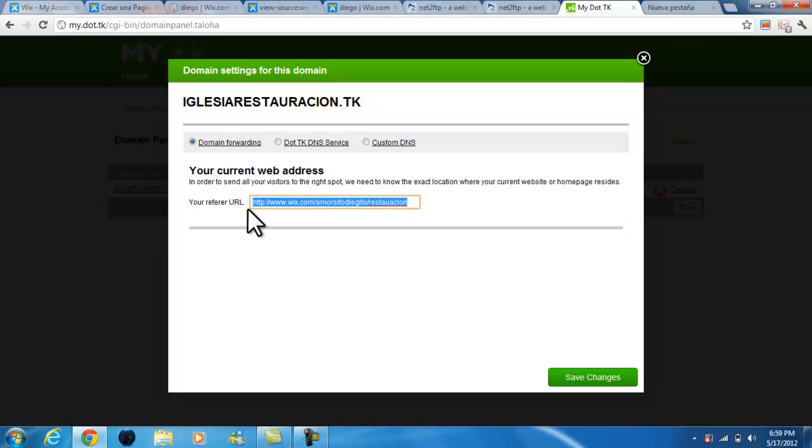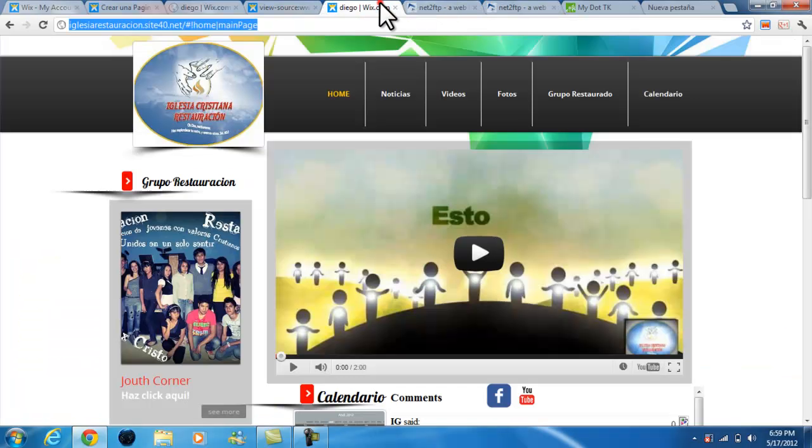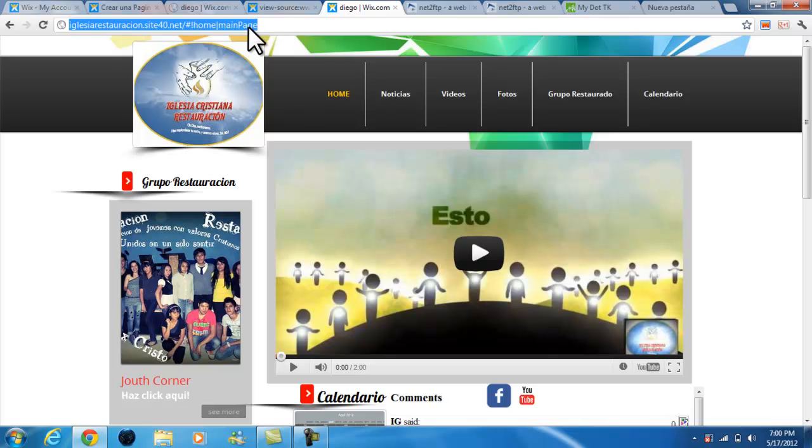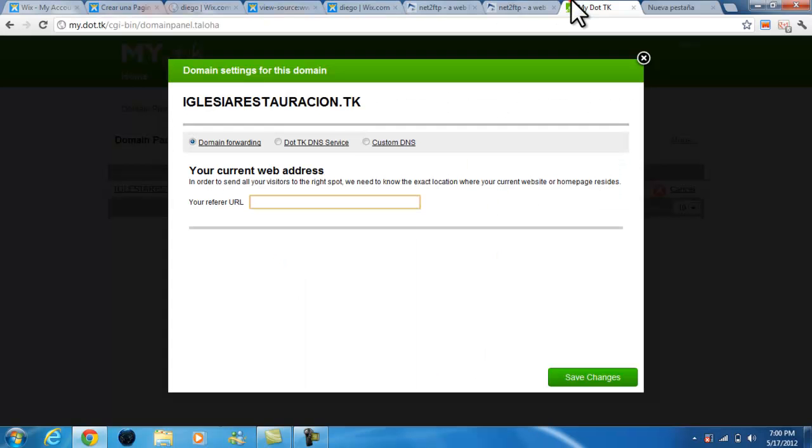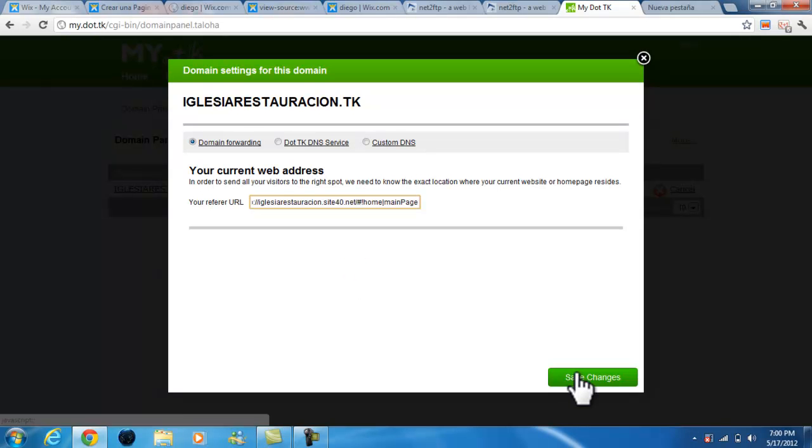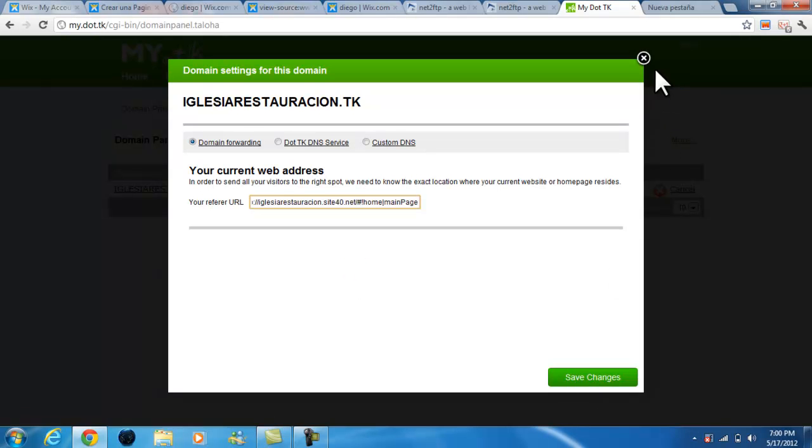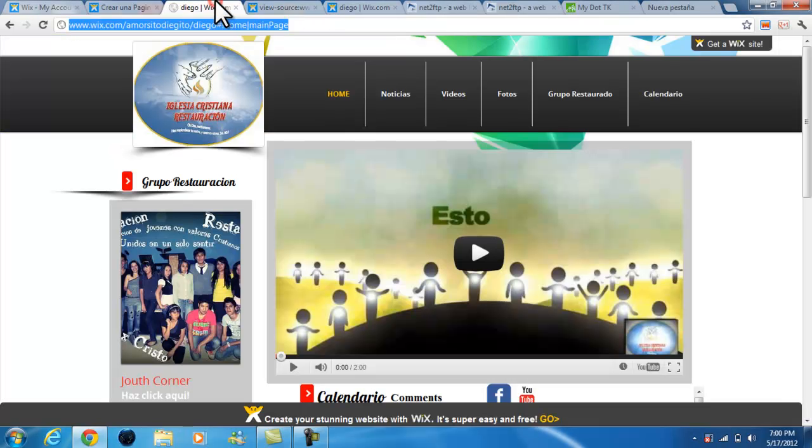You can choose whatever you want, but it's gonna be .tk. For the referral URL, you're gonna take your link from site40.net, the one that 000webhost.com gave you. You're gonna copy that down and paste it here, and that's gonna get you your custom website.